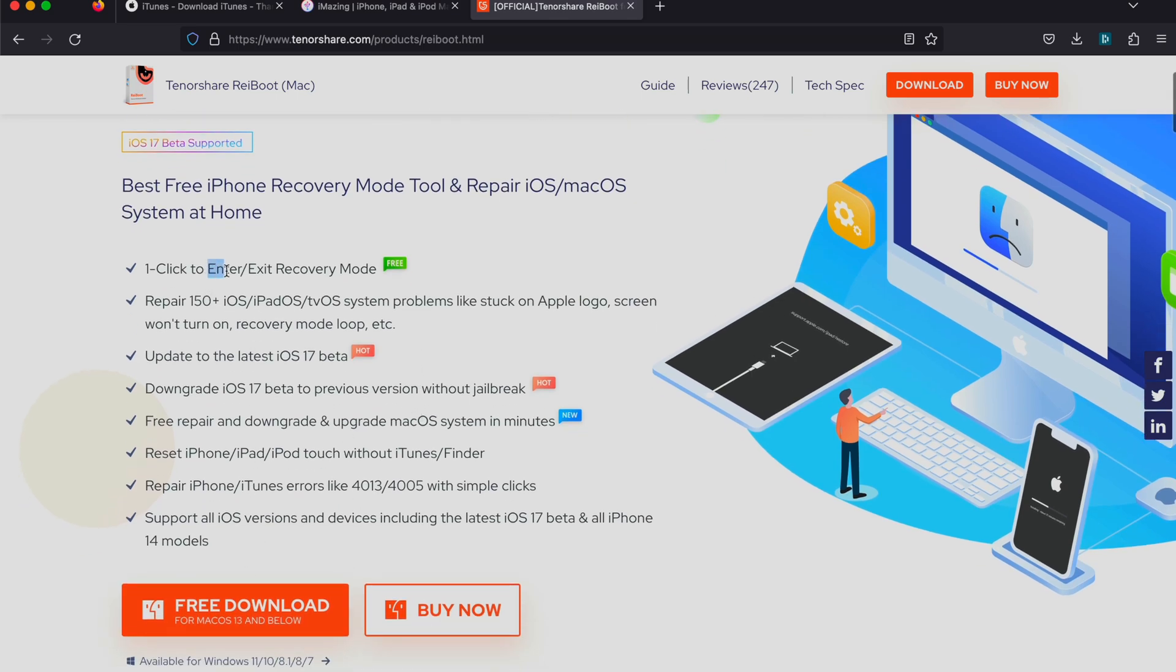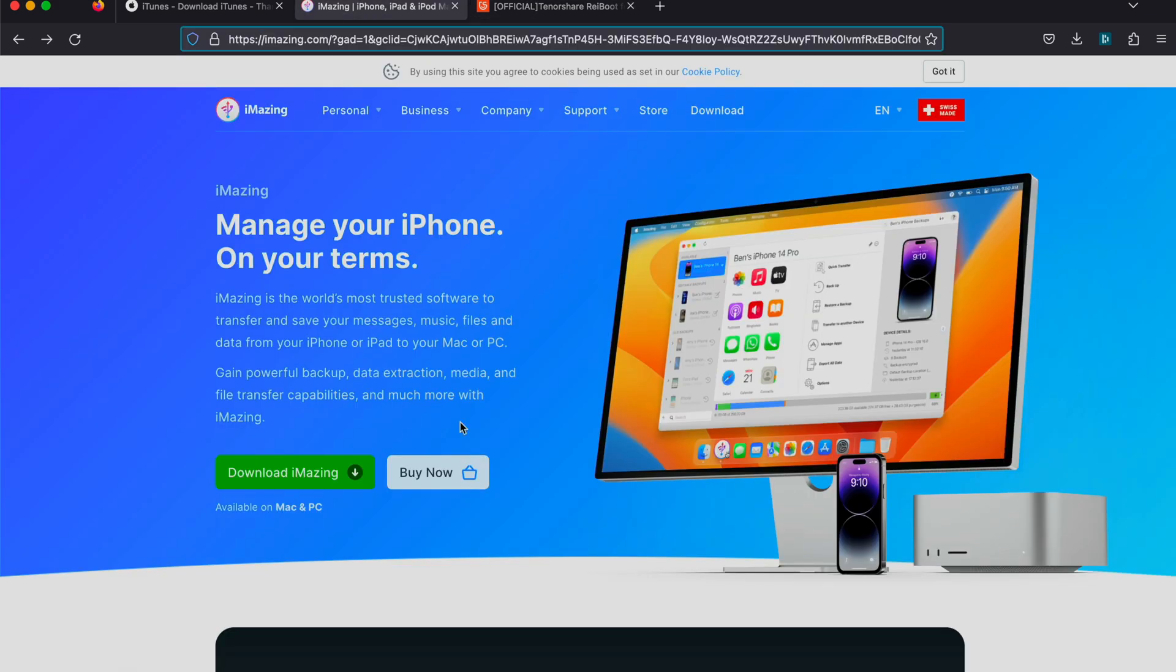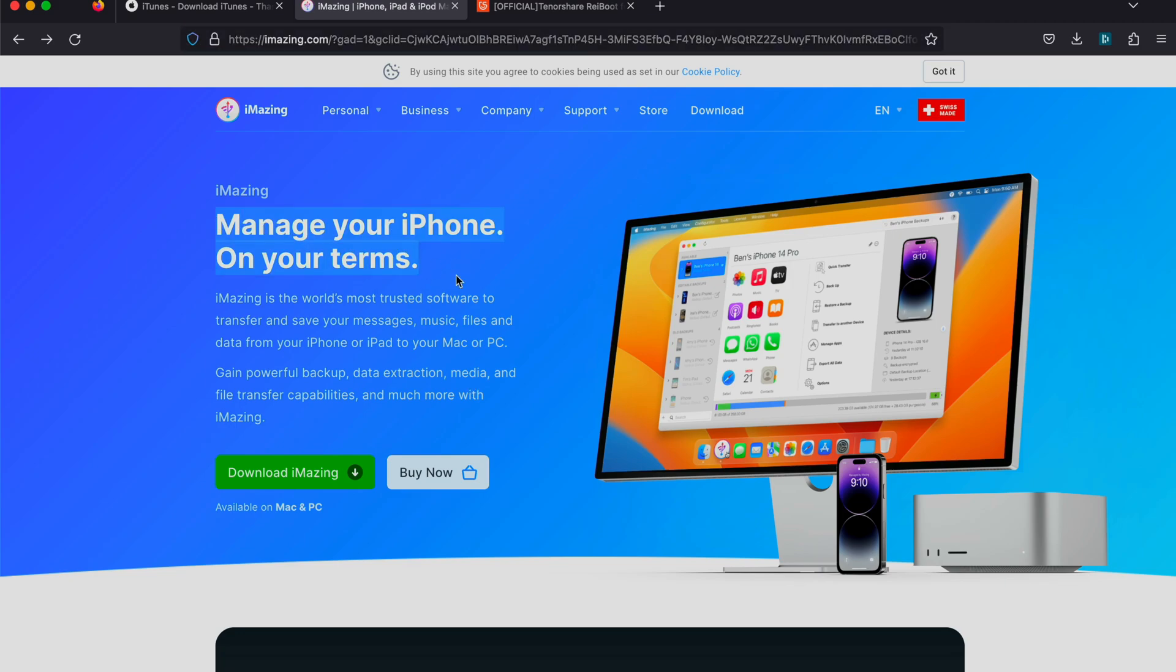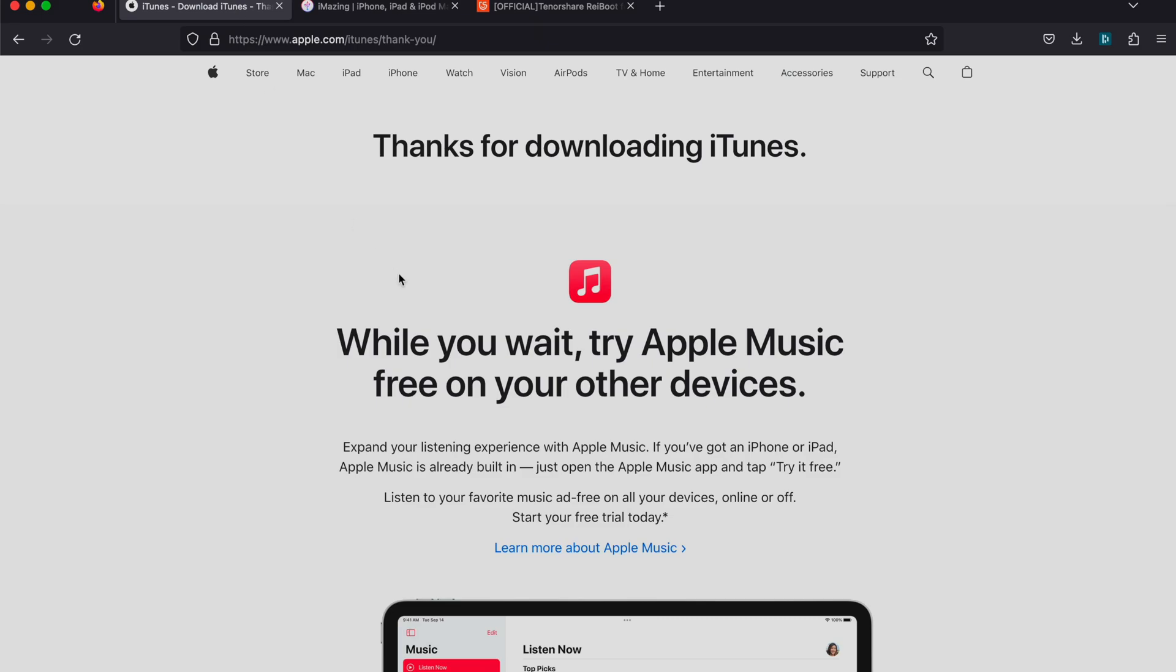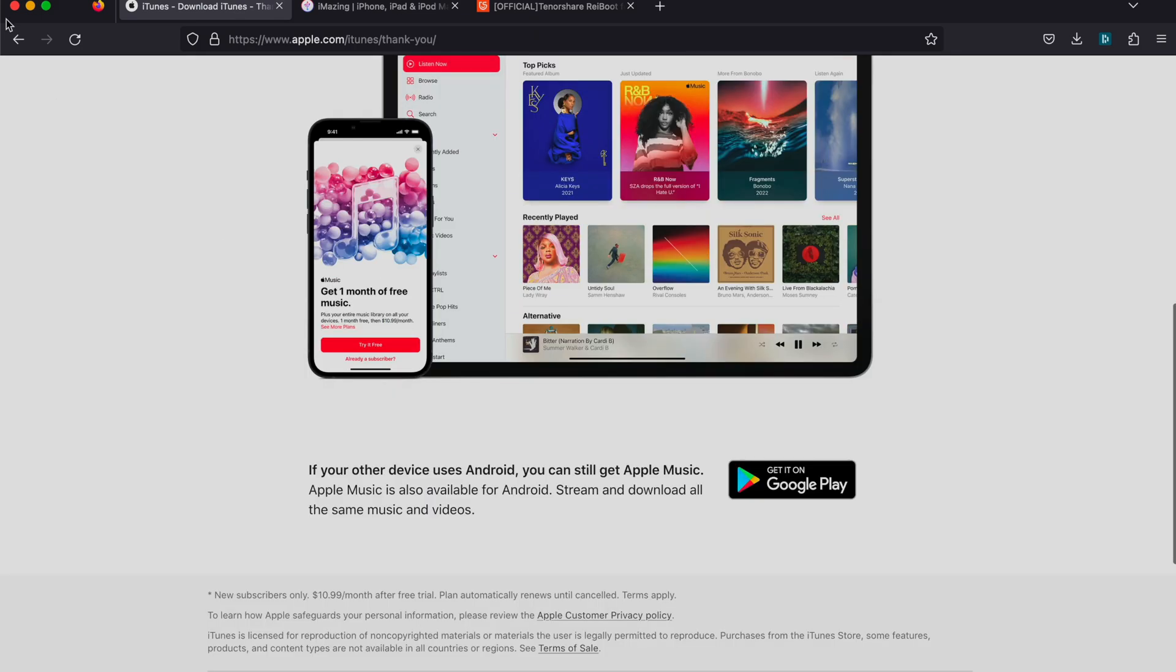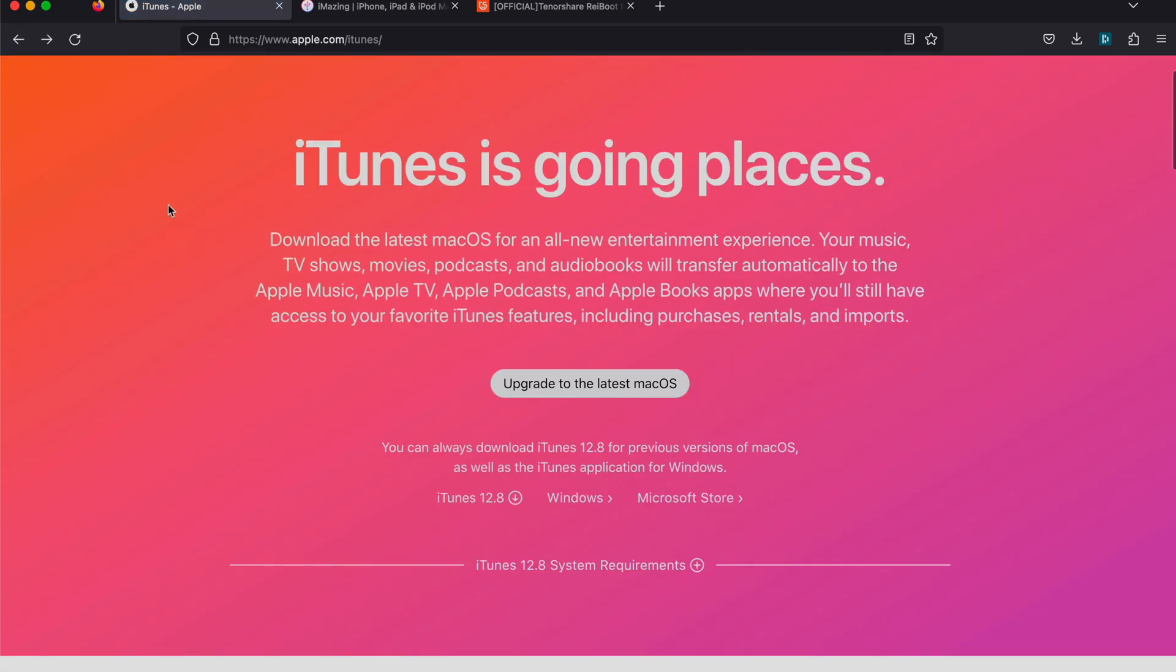You can see enter recovery mode is free, but exit recovery mode is not. However, on iMazing, you can't enter recovery mode but you can exit recovery mode, so you want to get that one as well.